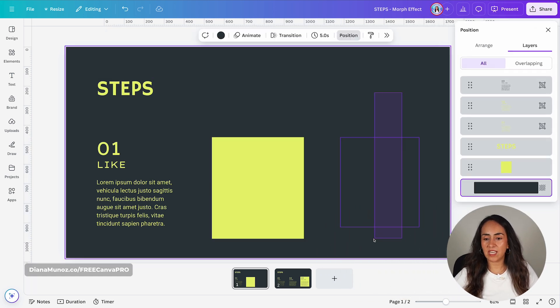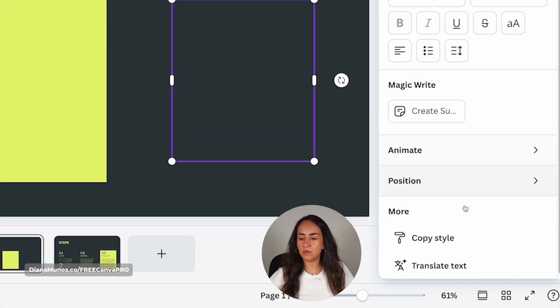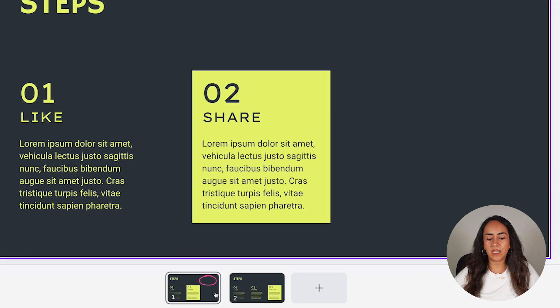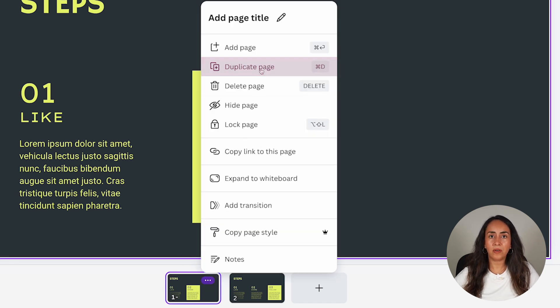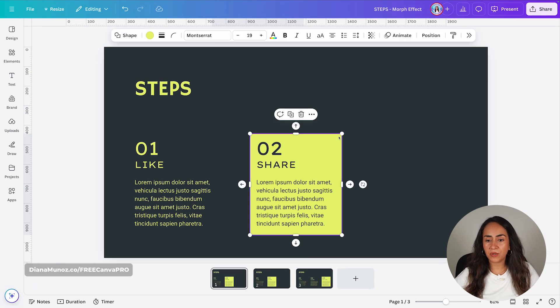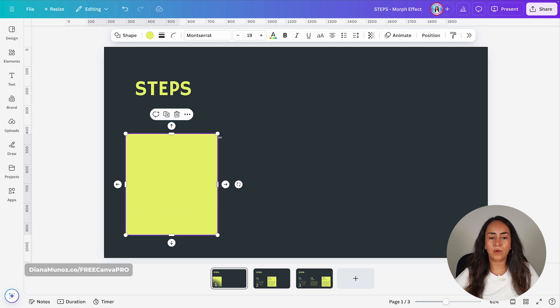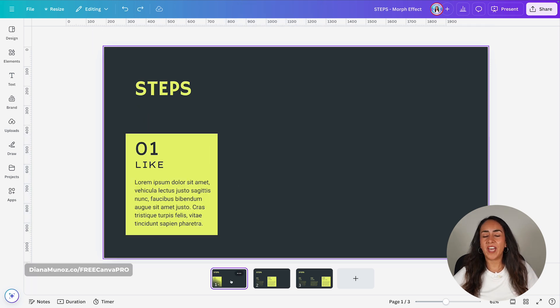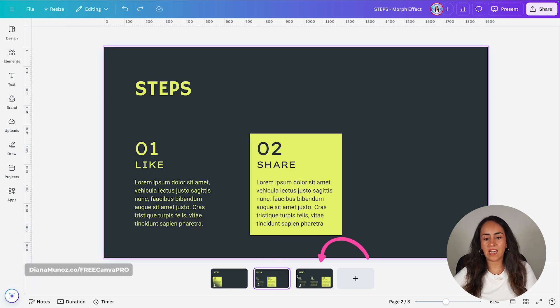Select this group of elements and then go to Copy Style. Paste this style on the text boxes here. Next, duplicate page one, go back to page one, and move the square to the left — press Shift to make sure you're not moving it up or down. Then select those text boxes, Copy Style, and paste them on step one. You should now see the first step highlighted, then the second highlighted, and the third highlighted. If you have more steps, each step should be highlighted on a different page.